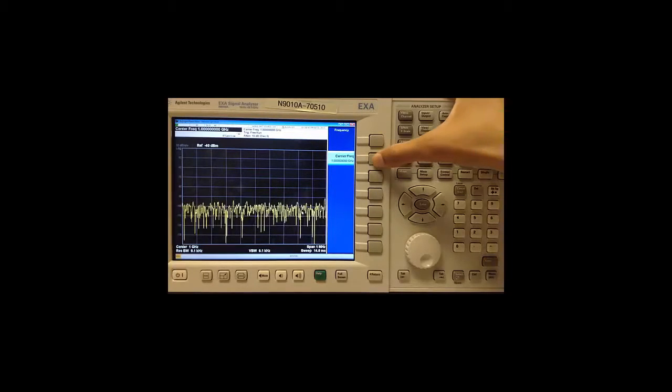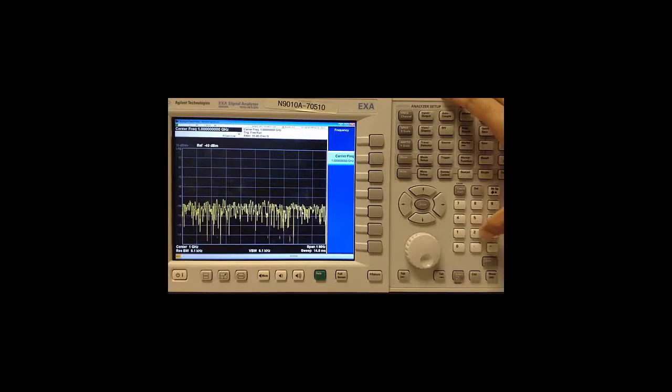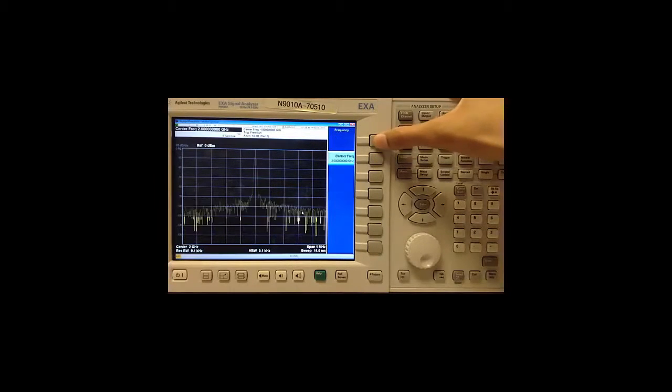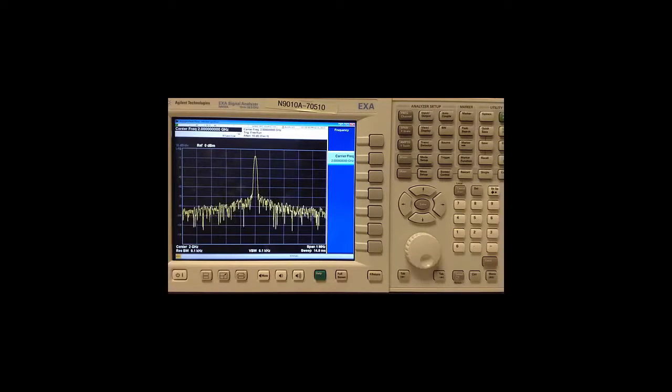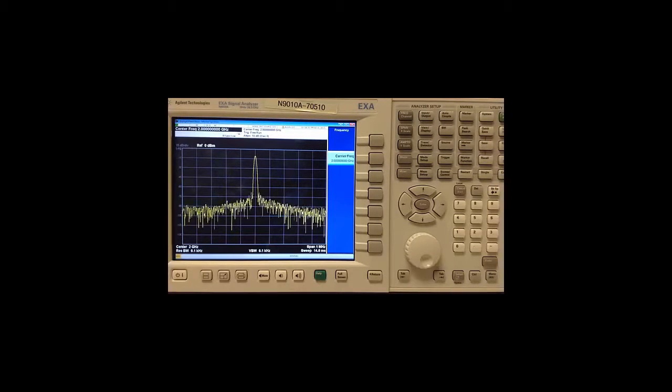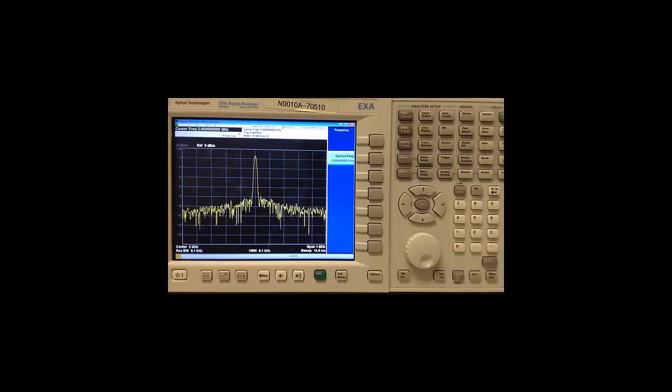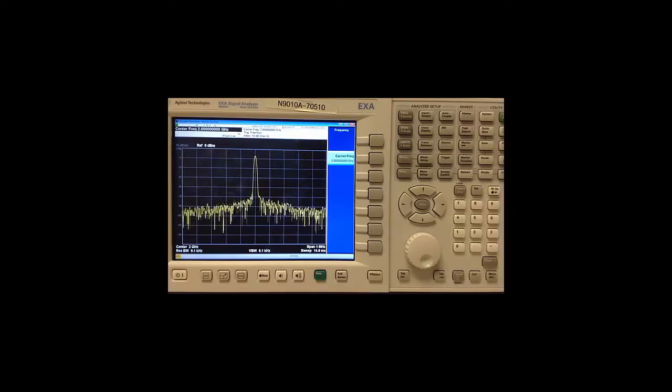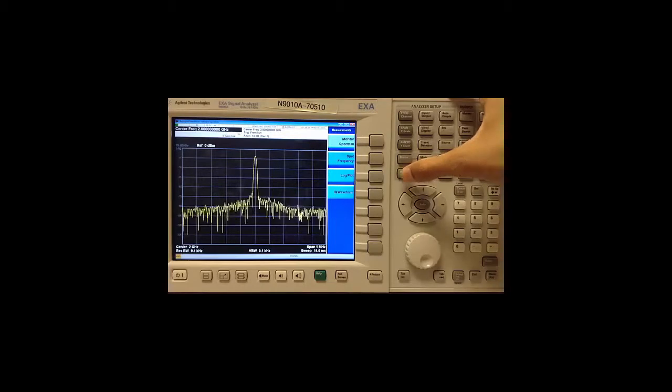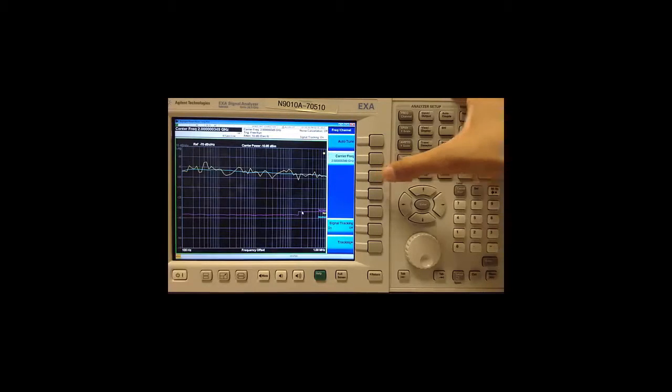I will change my carrier frequency to 2 GHz to match my input signal and I can see that indeed my carrier is as expected. We now switch to the log plot measurement by going to measure and then log plot.